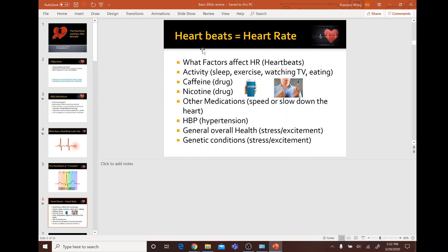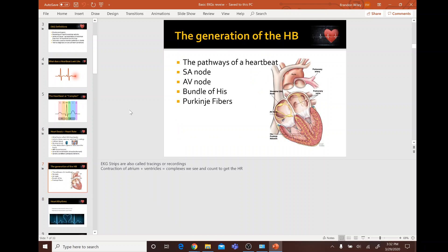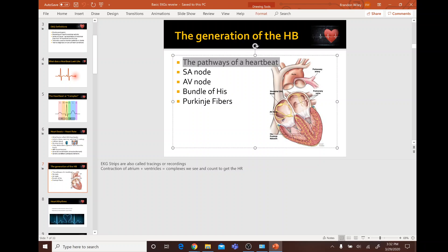There are factors that affect heart rate — activities like sleeping, exercising, watching TV, and eating, as well as caffeine, nicotine, high blood pressure, and other medications.